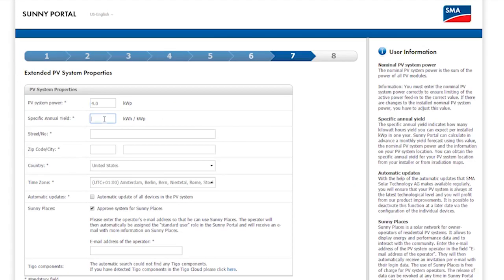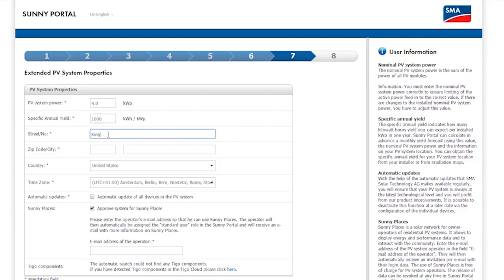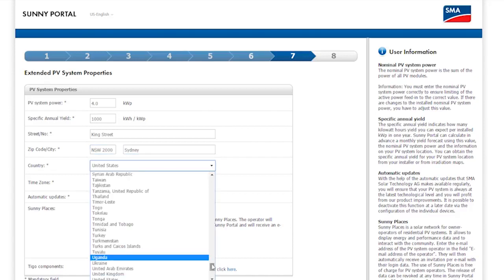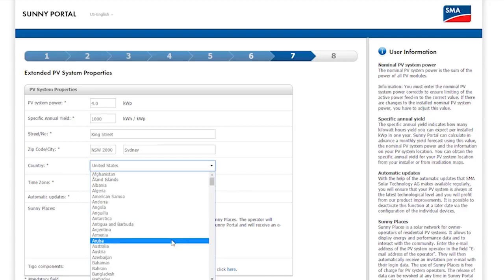Continue entering the PV System data. This example deals with a 4.0 kW peak system with an annual yield of approximately 1,000 kWh. Next, the location is asked for. This PV System is located on King Street in Sydney, Australia.